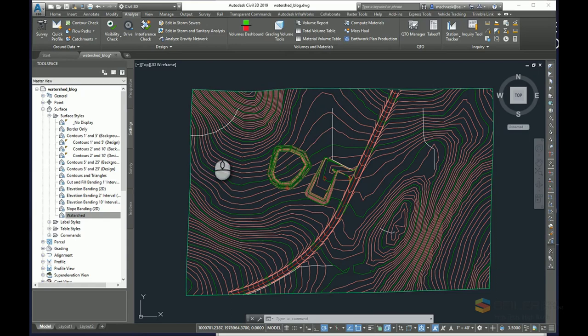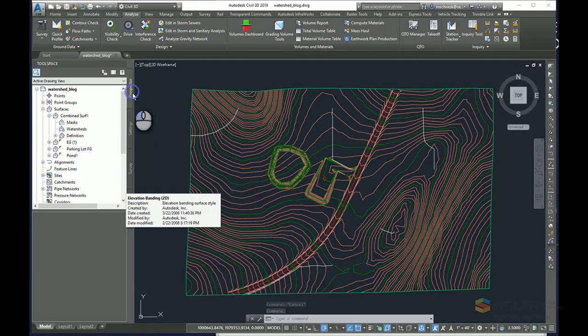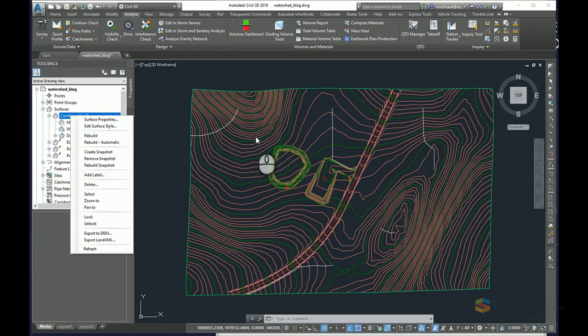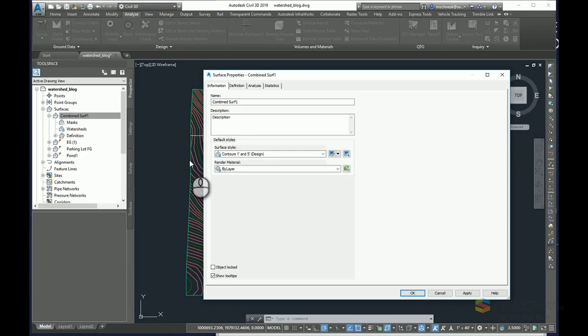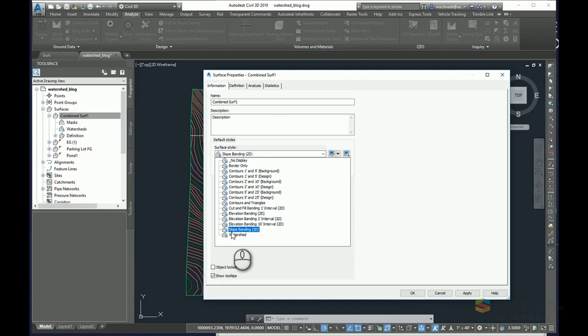So to create a watershed, once I have a style created, I can come back to my prospector for my surface, select my surface, and I can either right click and go to surface properties or select my surface and go to surface properties in the ribbon. And I'm going to do two things. First, I'm going to change my surface style to watershed.